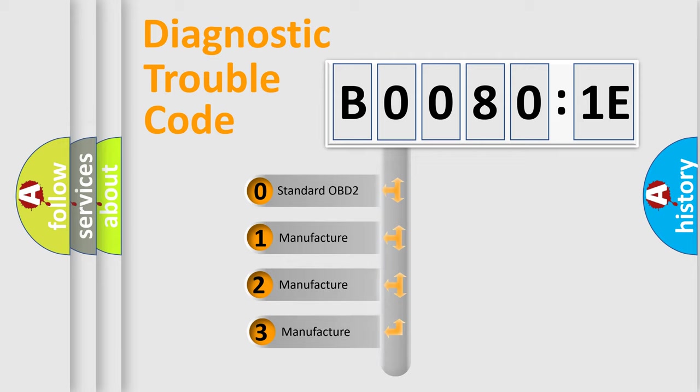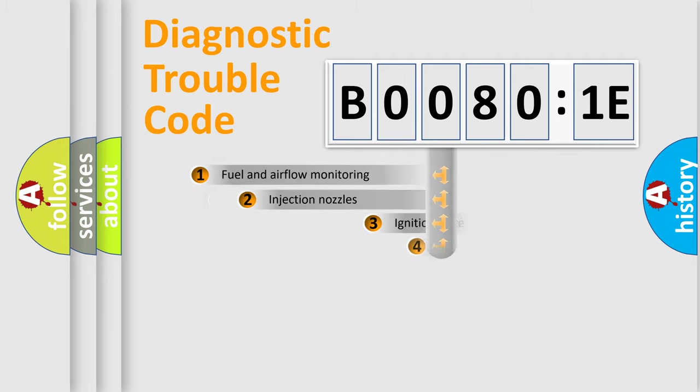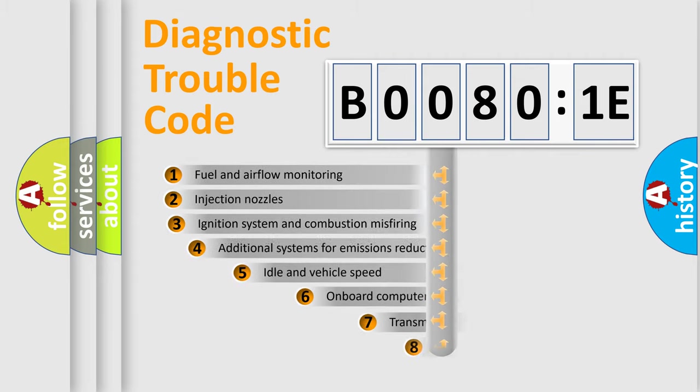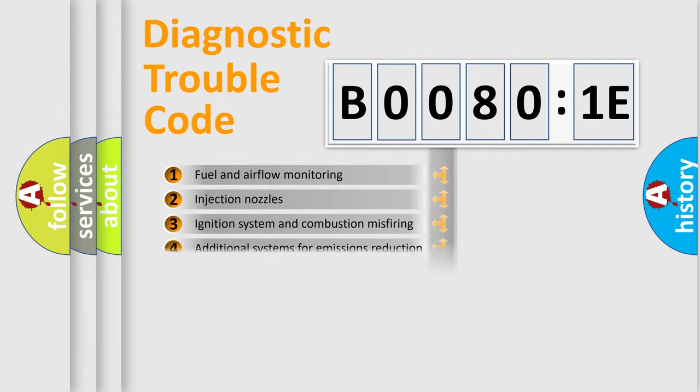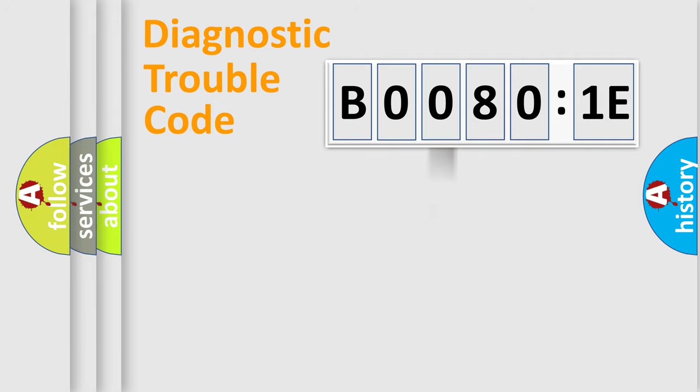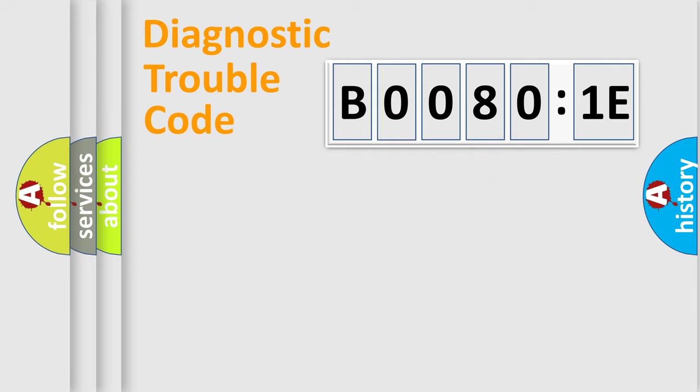If the second character is expressed as zero, it is a standardized error. In the case of numbers 1, 2, or 3, it is a manufacturer-specific error. The third character specifies a subset of errors. The distribution shown is valid only for the standardized DTC code. Only the last two characters define the specific fault of the group.